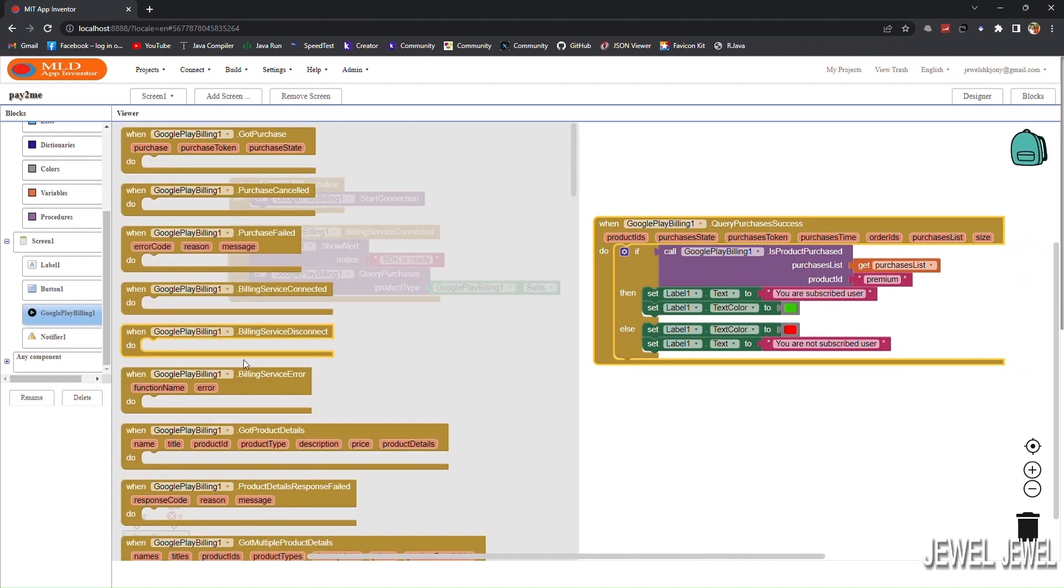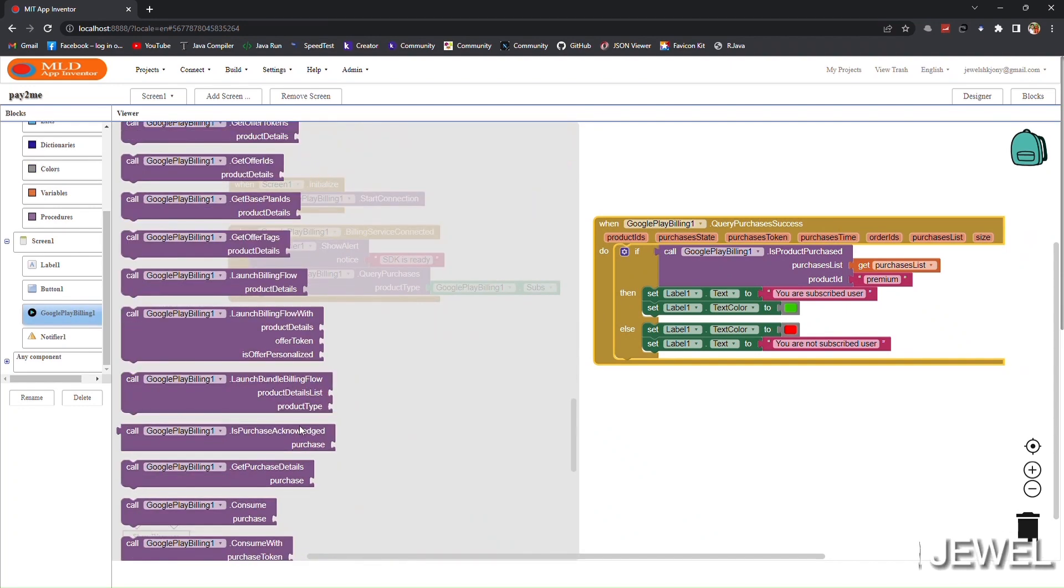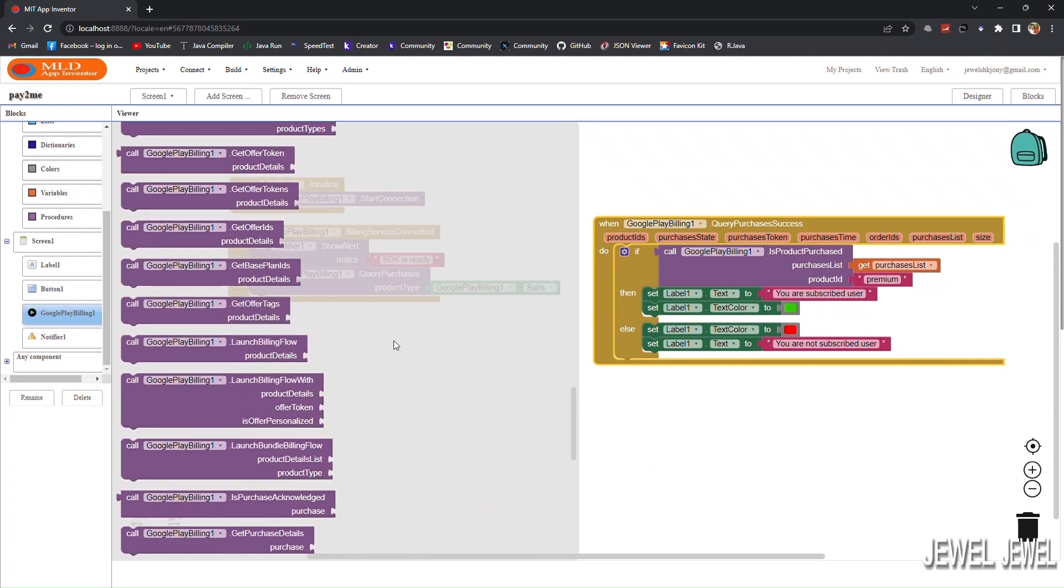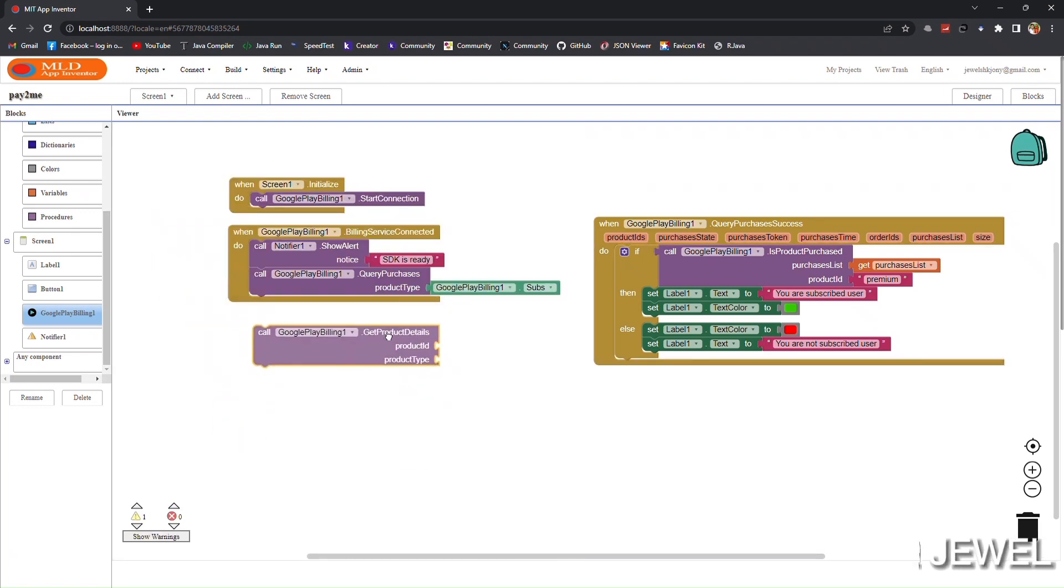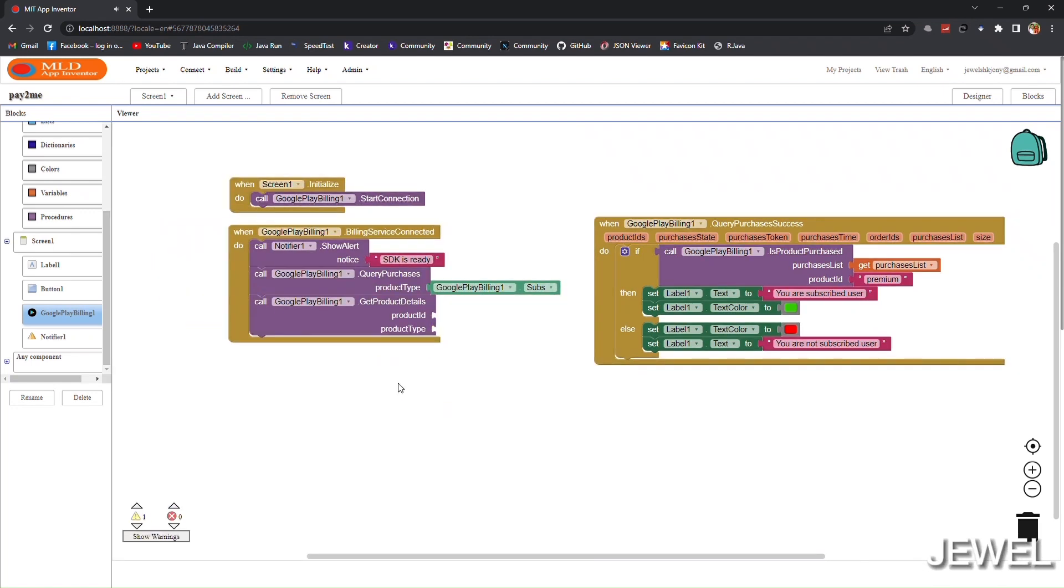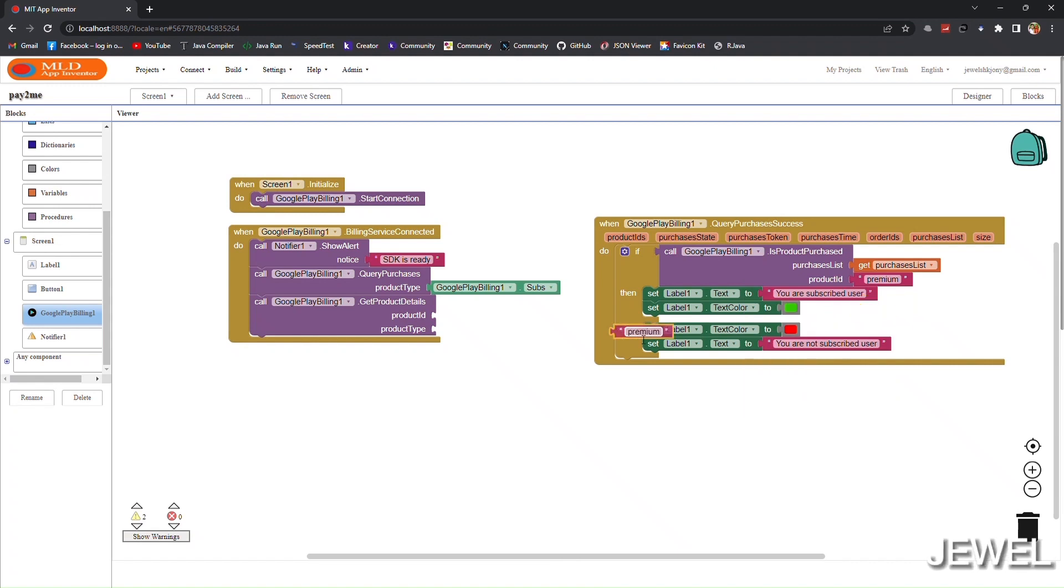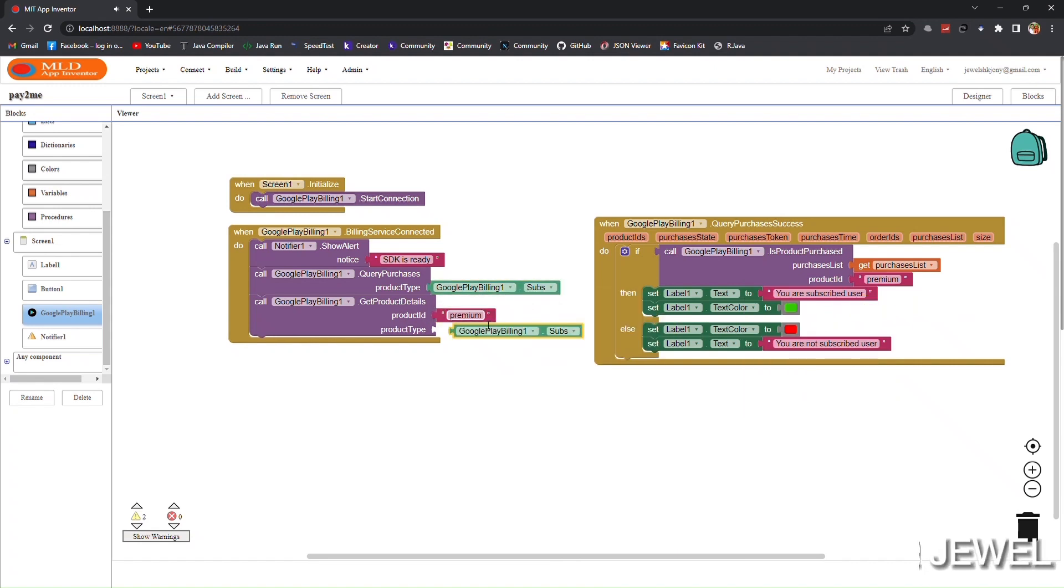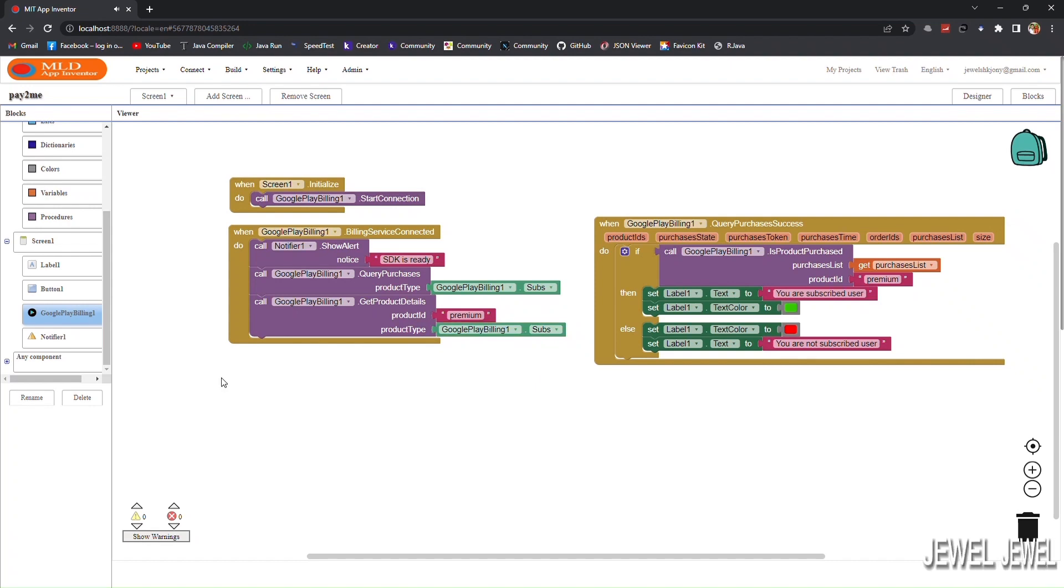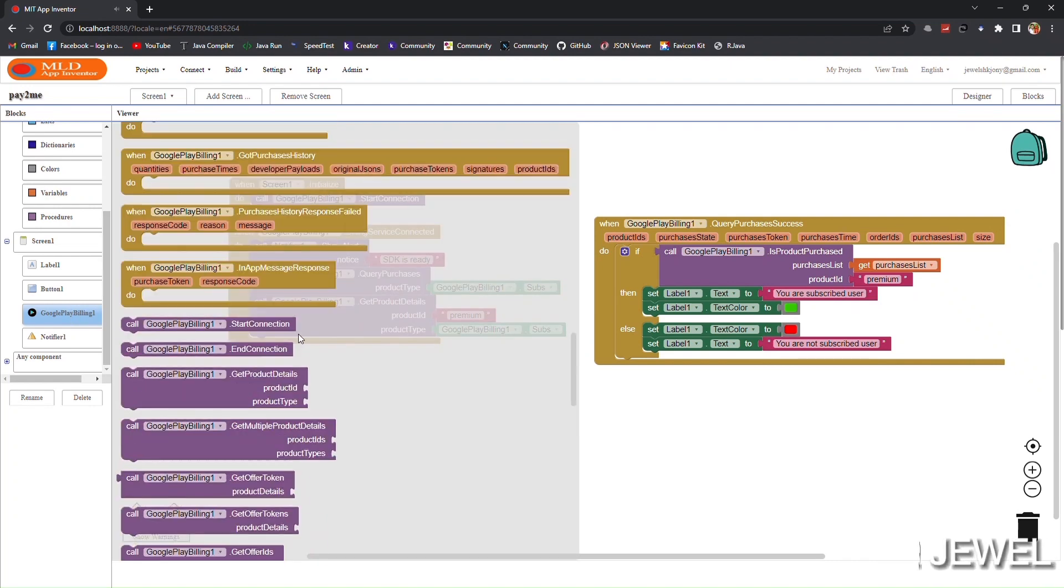Now we have to launch the billing flow. To launch the billing flow we need the product details object. So now, by using 'get product details', we can get the details of the product. Set product ID and set product type.